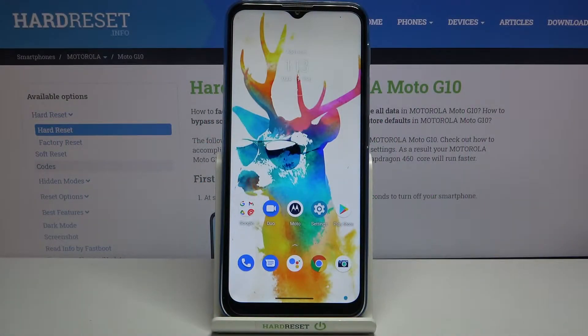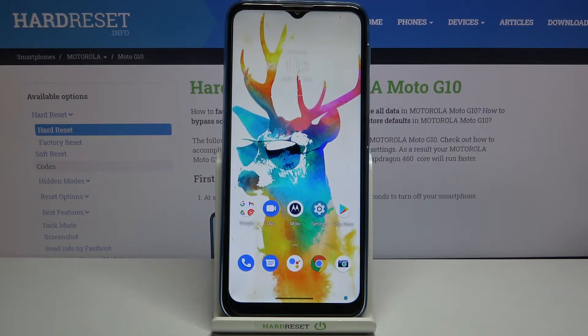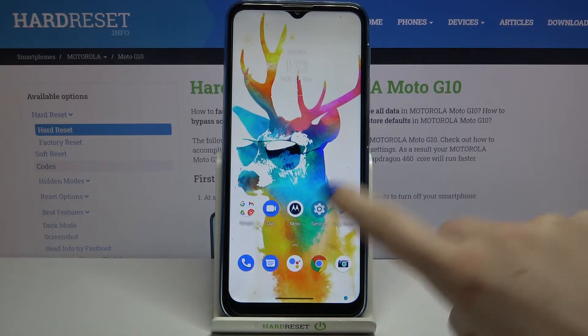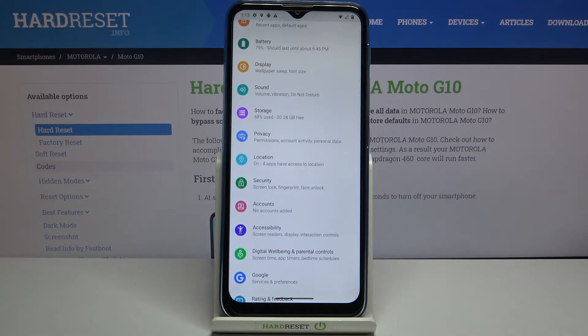Hi everyone, here we've got the Motorola Moto G10, and let me share with you how to add and then remove a Google account from this device — basically how to manage a Google account. First, we have to enter the settings.